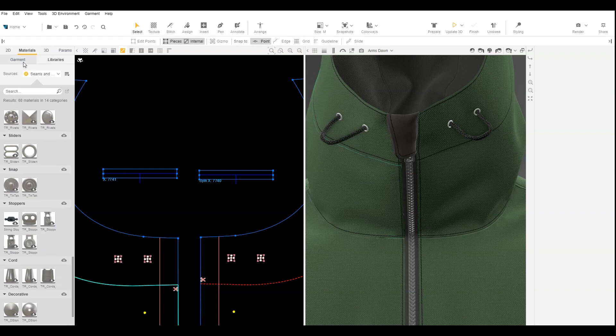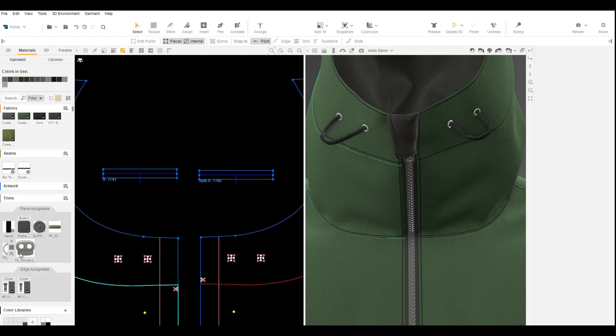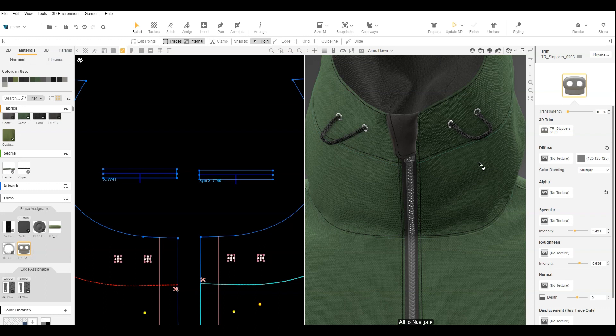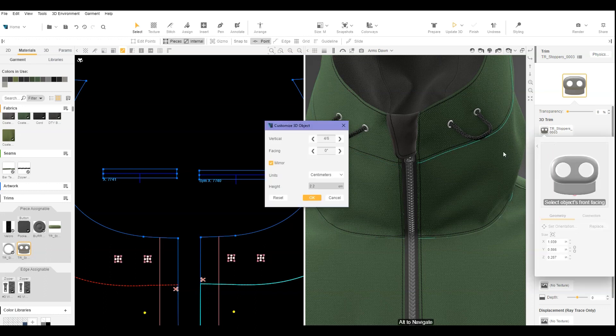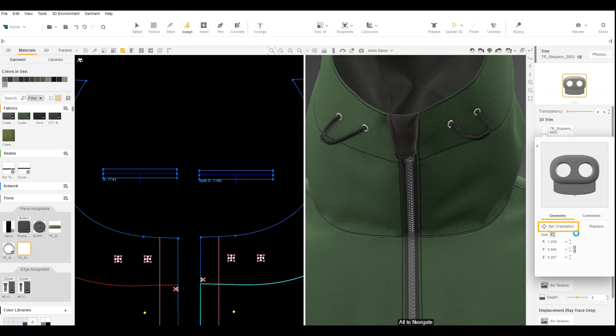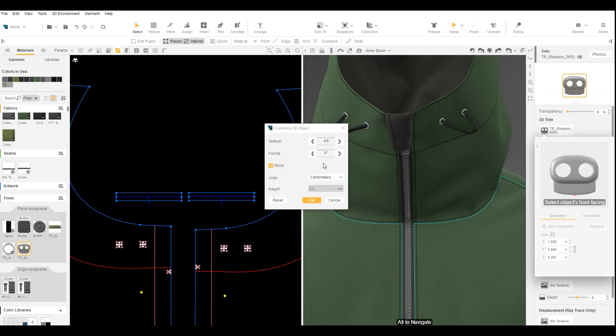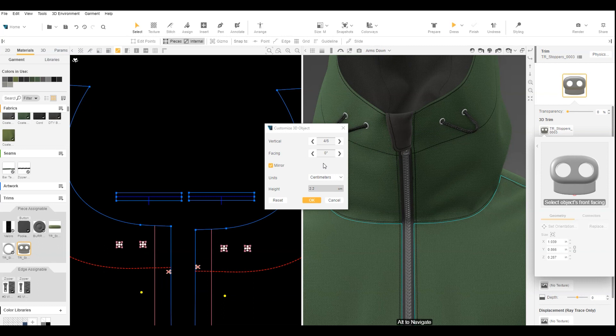Then we need to confirm the 3D trim orientation. Selecting the 3D object editor, a pop-up will appear. If you do not see the pop-up, select Set Orientation. If you want the toggle facing up, use the vertical and facing options so that the trim looks like this.